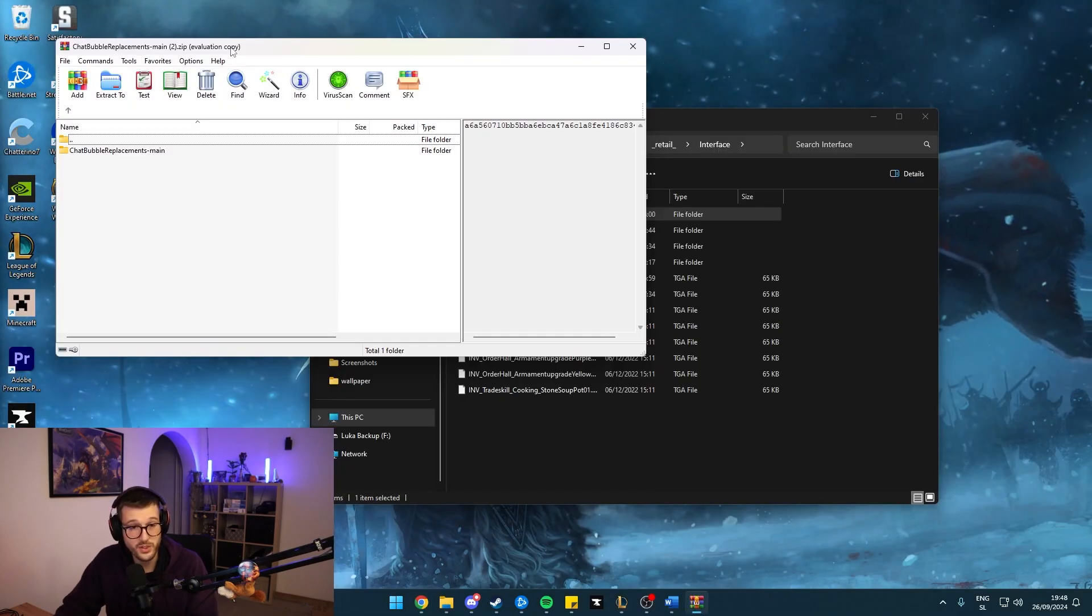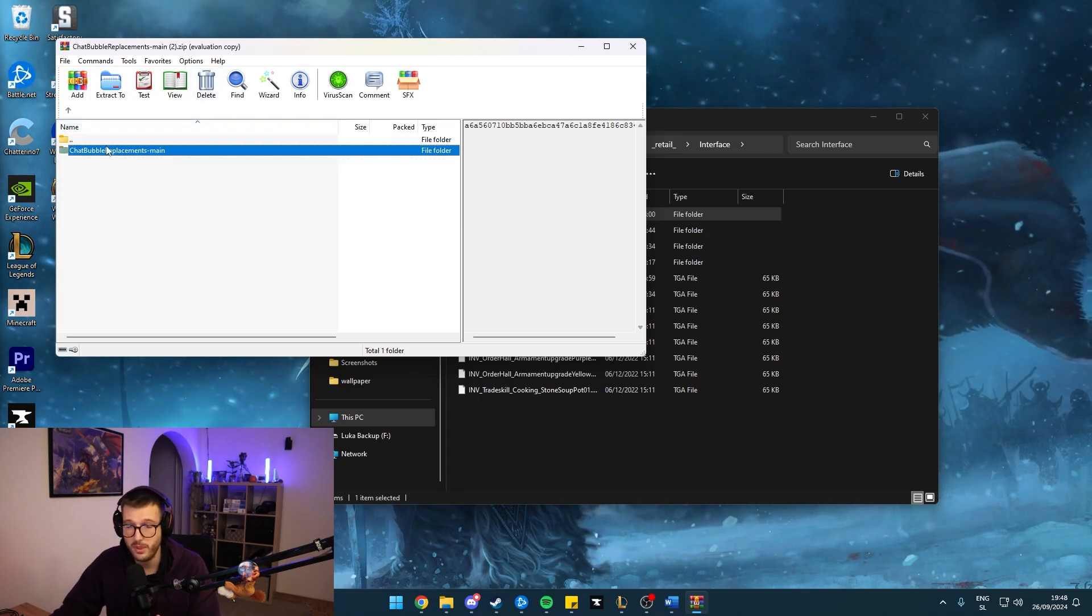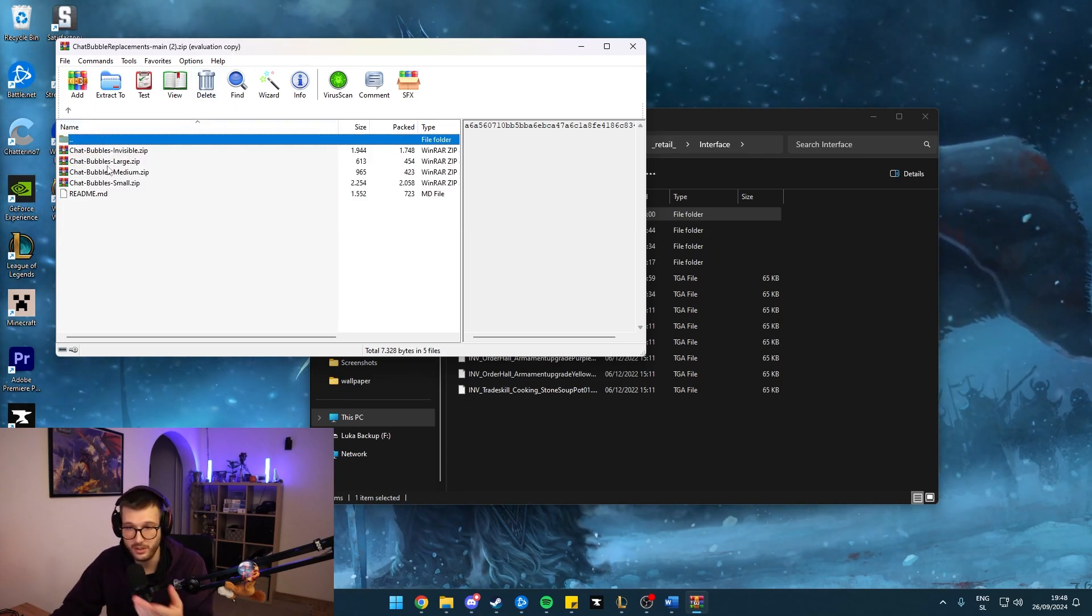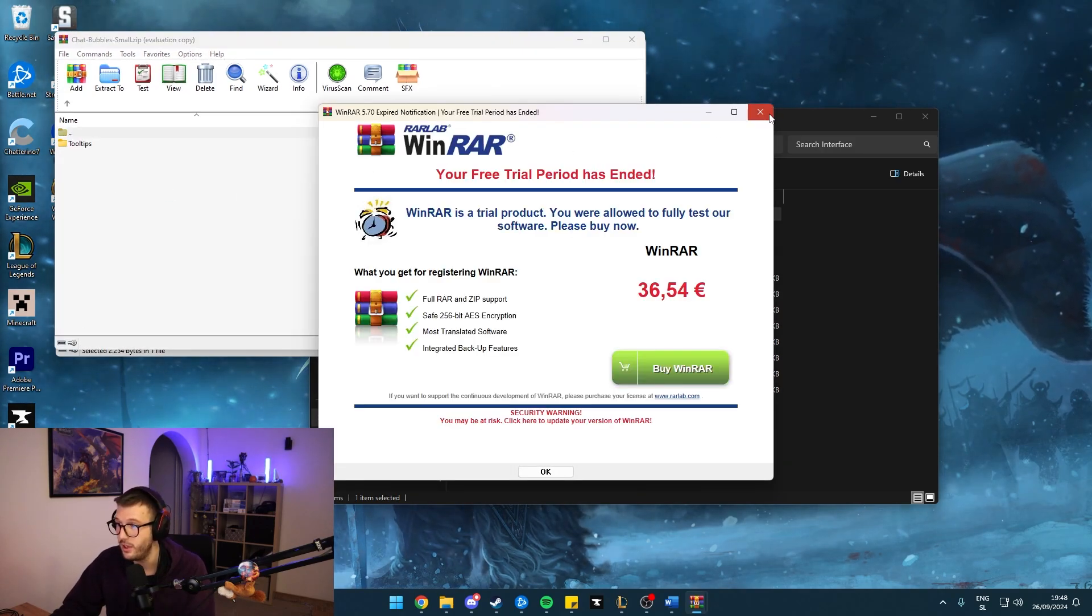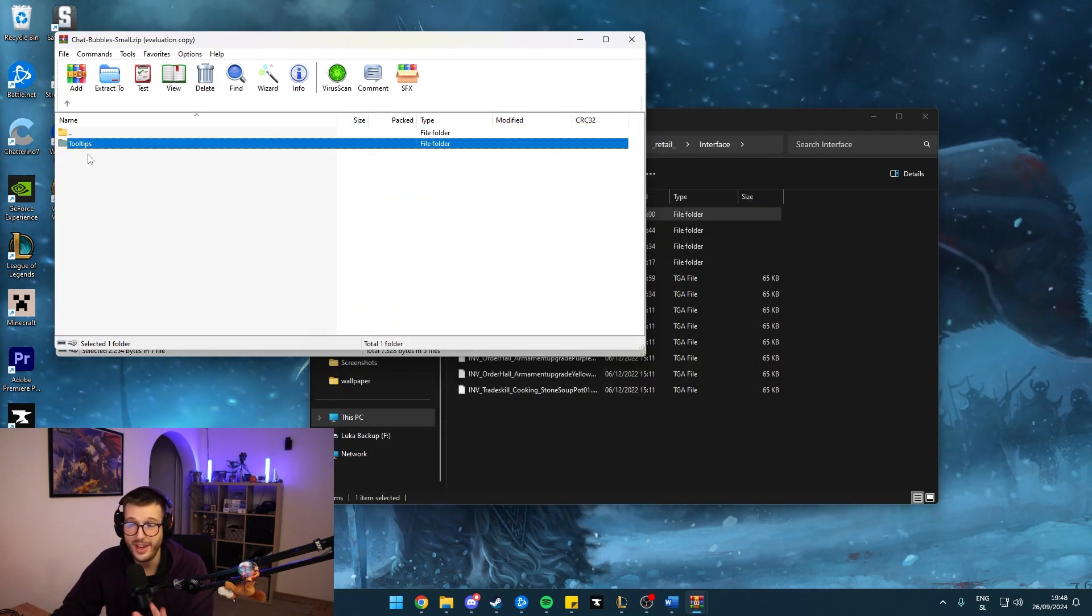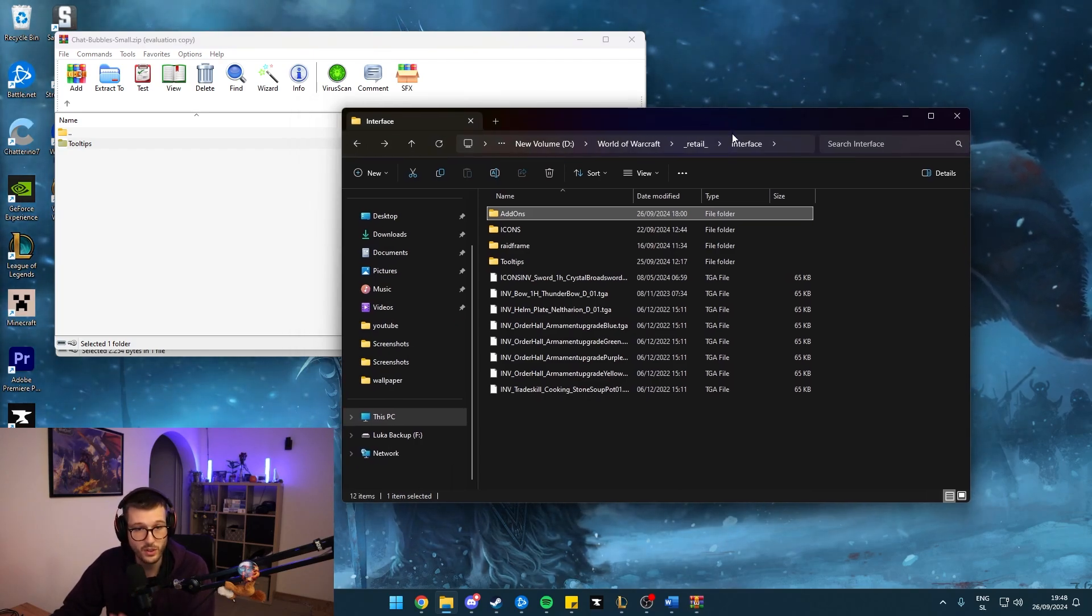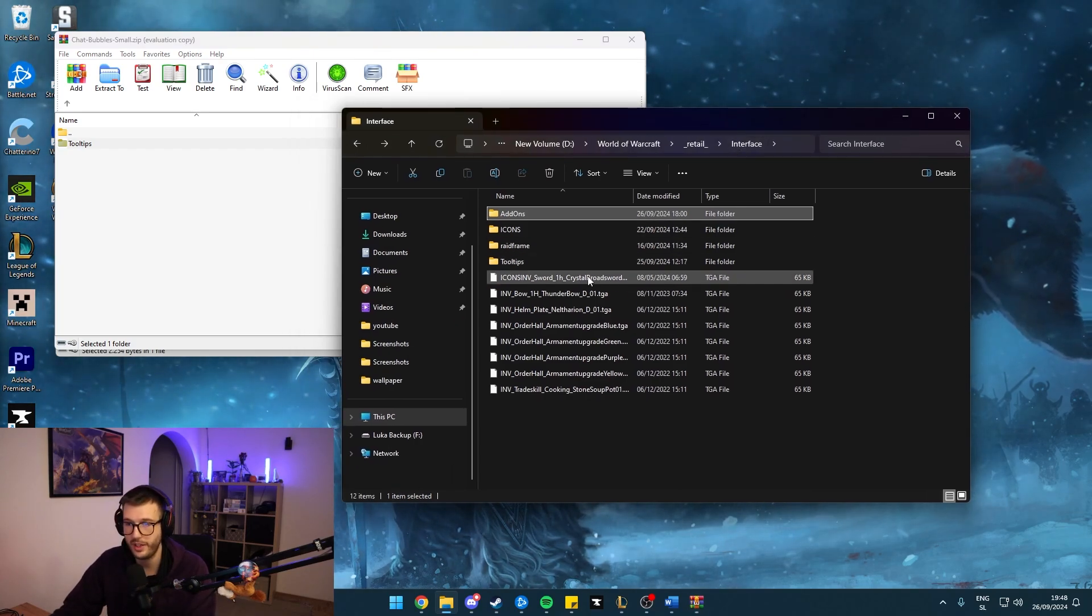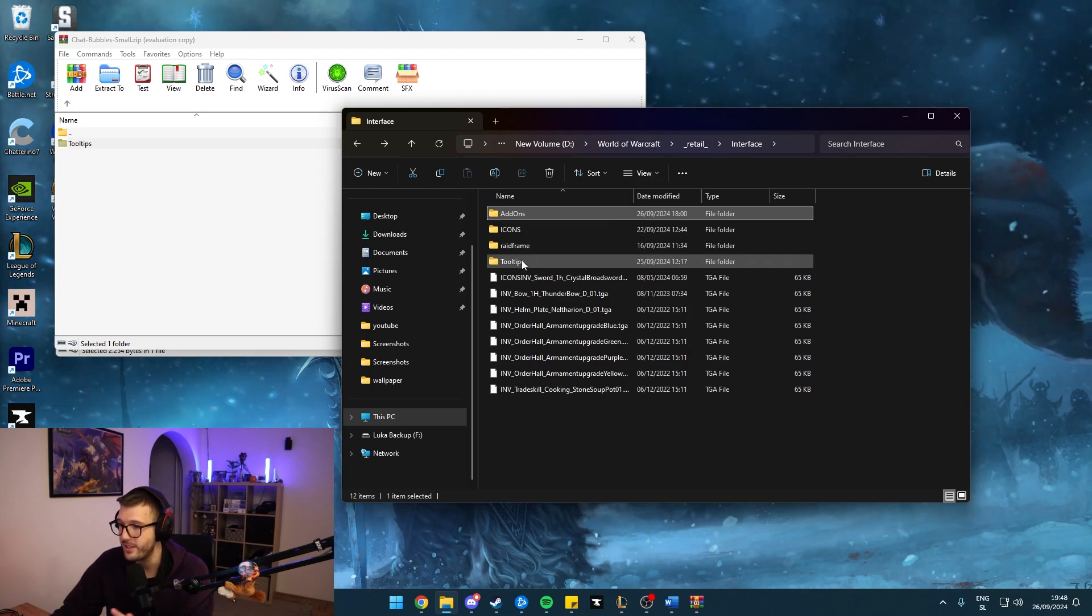Once you have decided which version you want to use, make sure to open up the correct zip. Let's say for me, I like the small ones. I think they look pretty clean. You get a tooltips folder that needs to be extracted once again into your interface of World of Warcraft. So it can be used on retail or classic or anything.